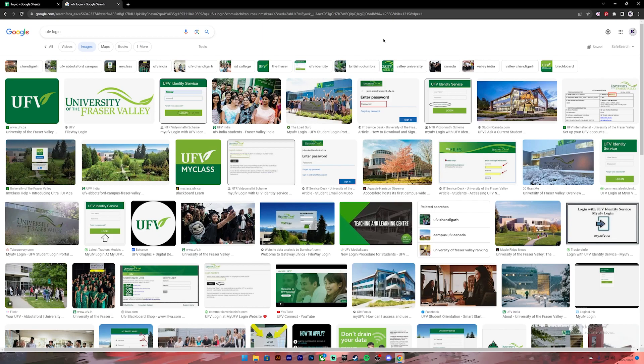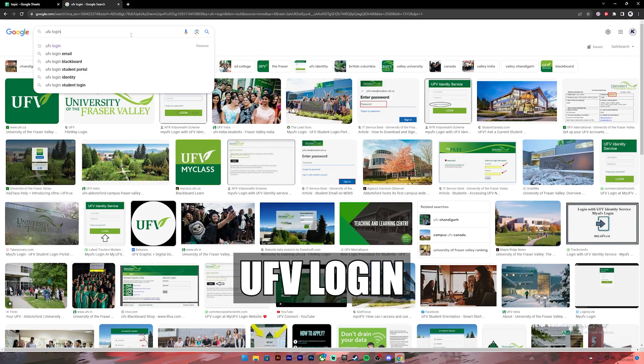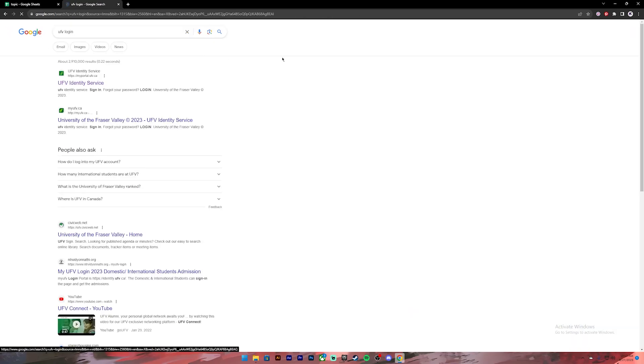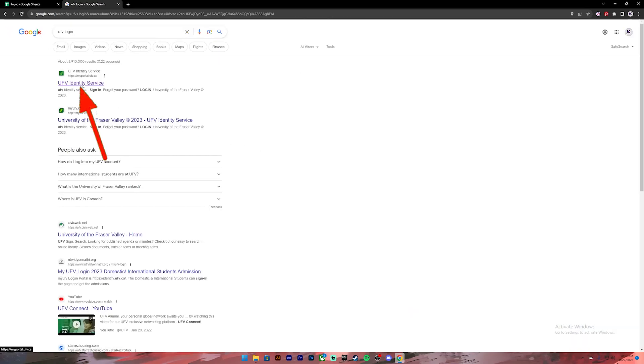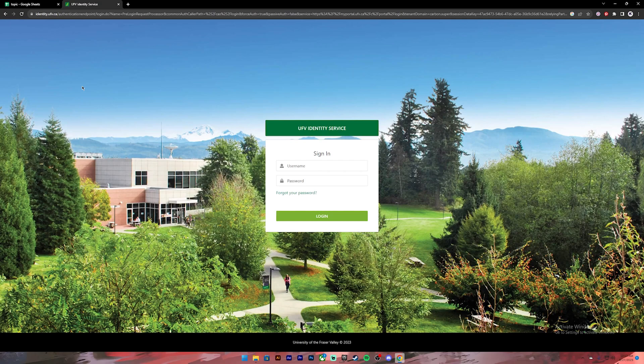First of all, open your Google Chrome or any web browser. Then on the search bar, type in UFB login. Once you press enter, you will see these kind of results. From this, click on the first link.